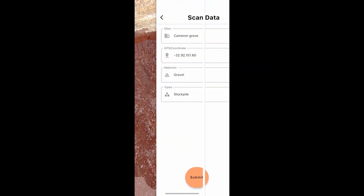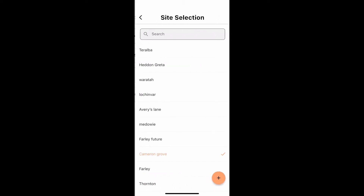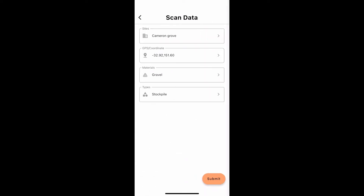Now it is time to fill in details for your report. Tap Sites. You can select from an existing site, search for an existing one, or create a new site by pressing the plus button and filling in the details. The GPS coordinate should auto-fill your position on site.